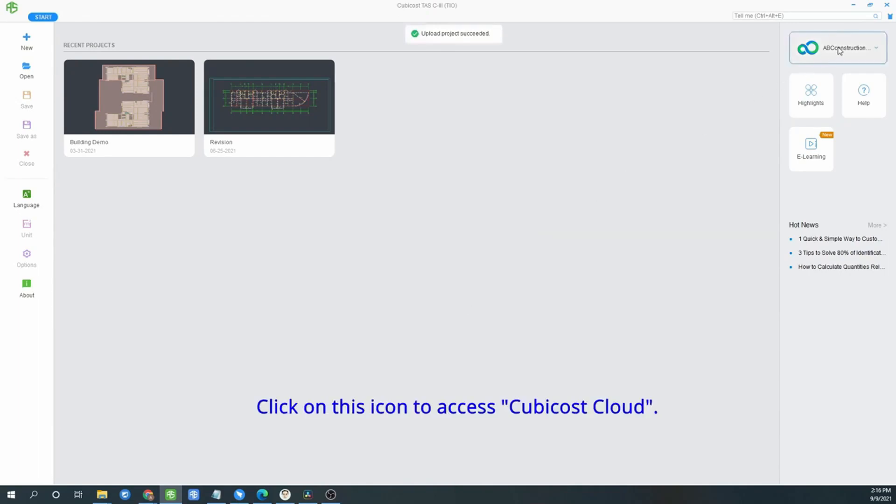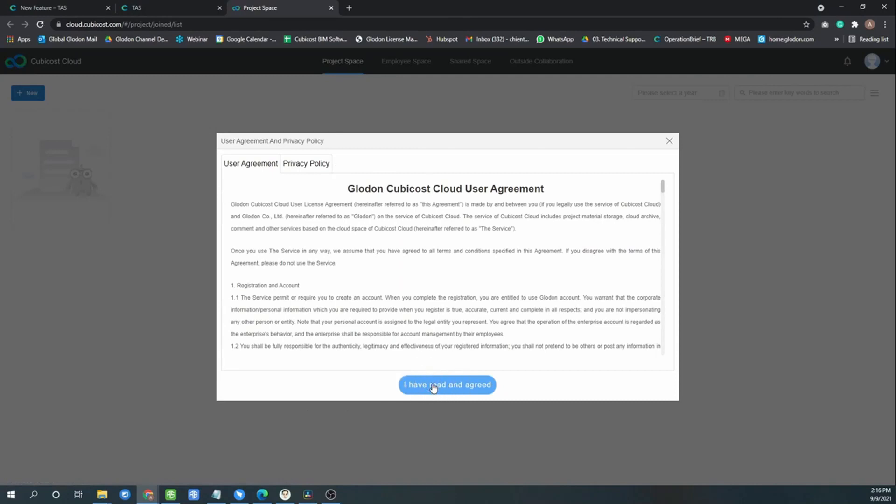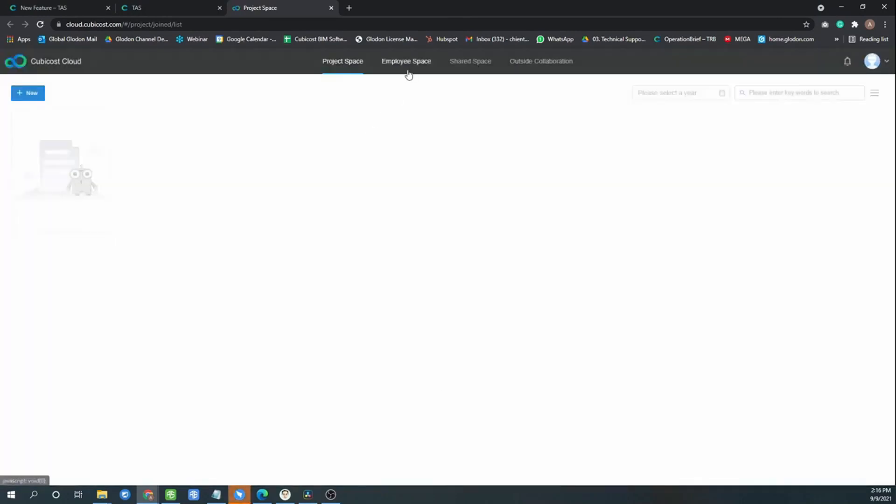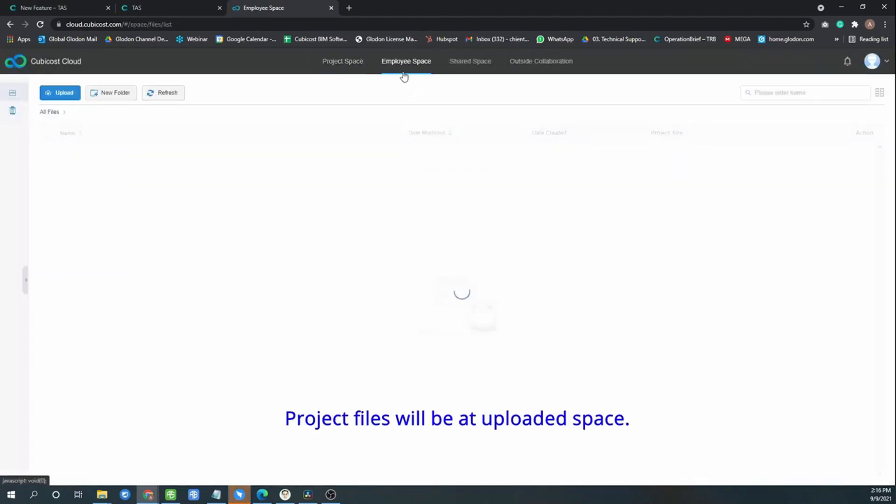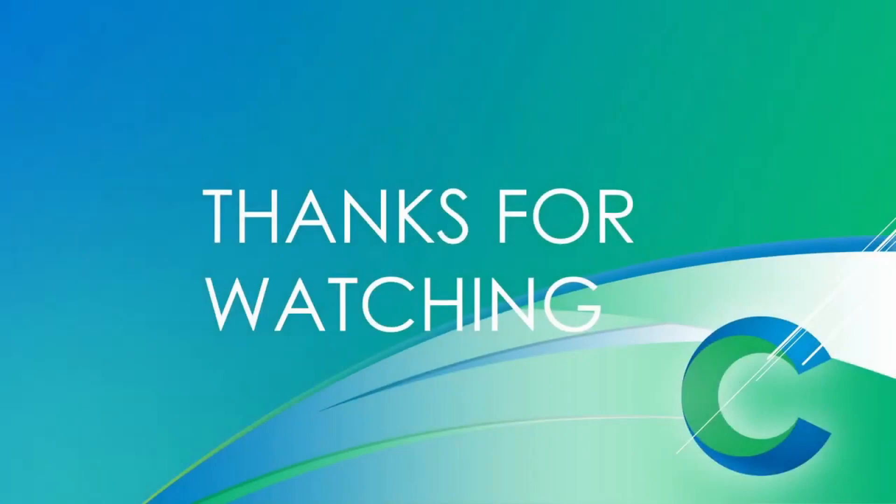Click the icon to access CubiCost cloud. Click the agreement for first-time users. Click employee space. Project file will be uploaded. Thank you for watching.